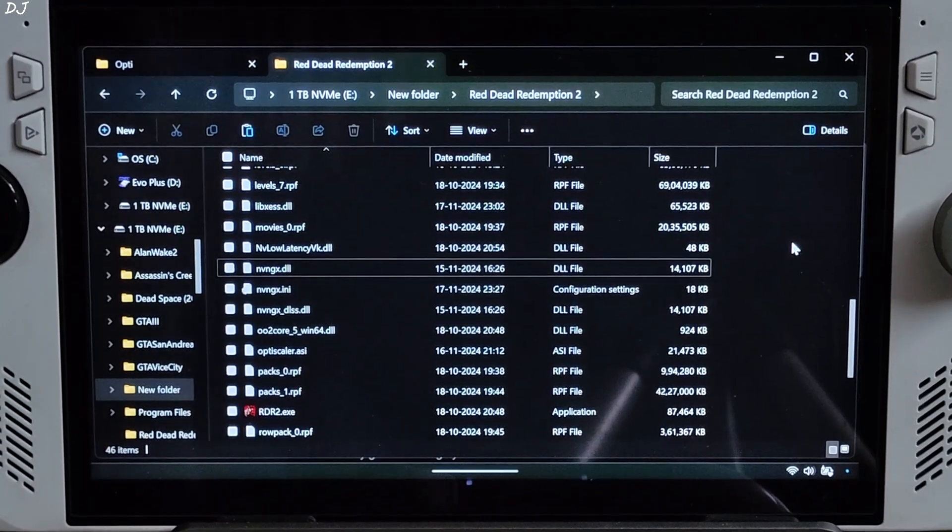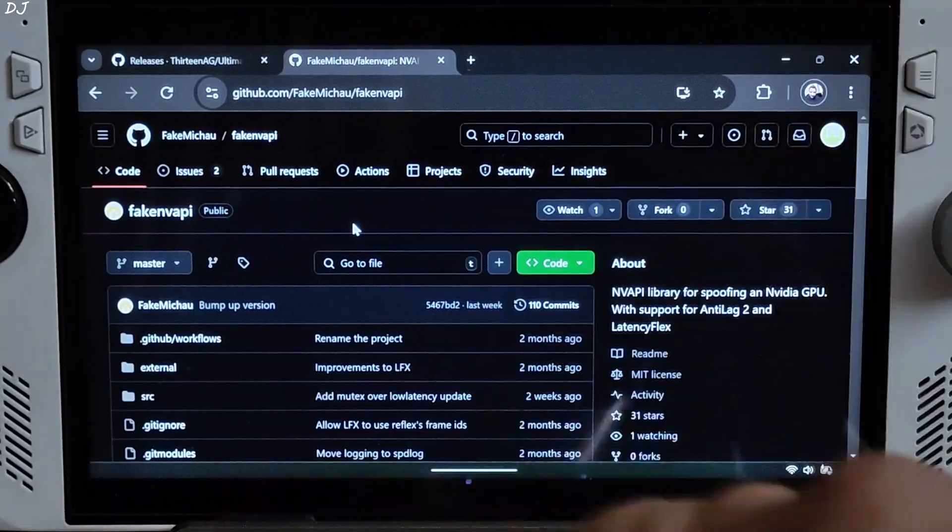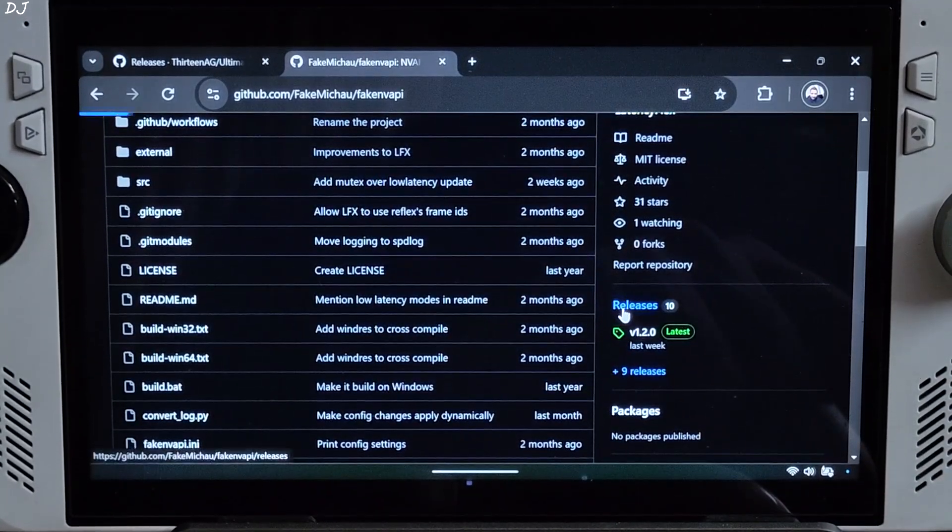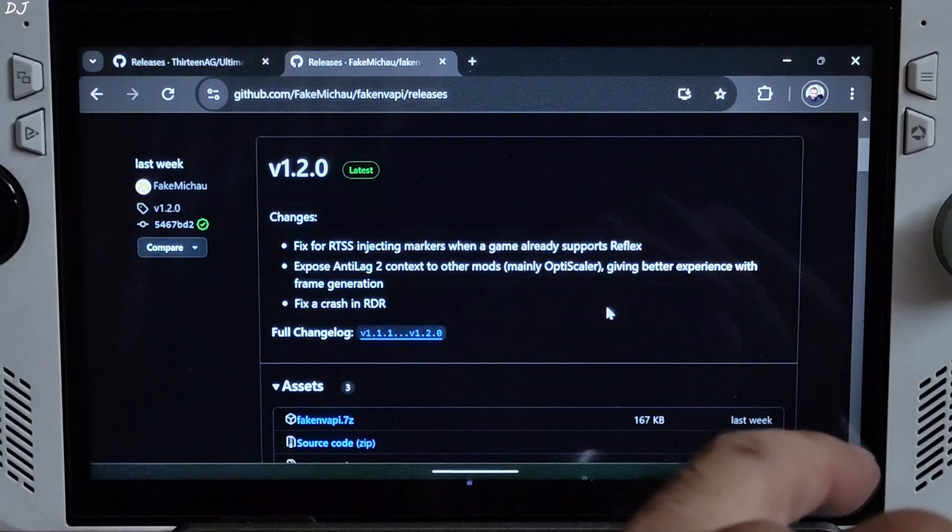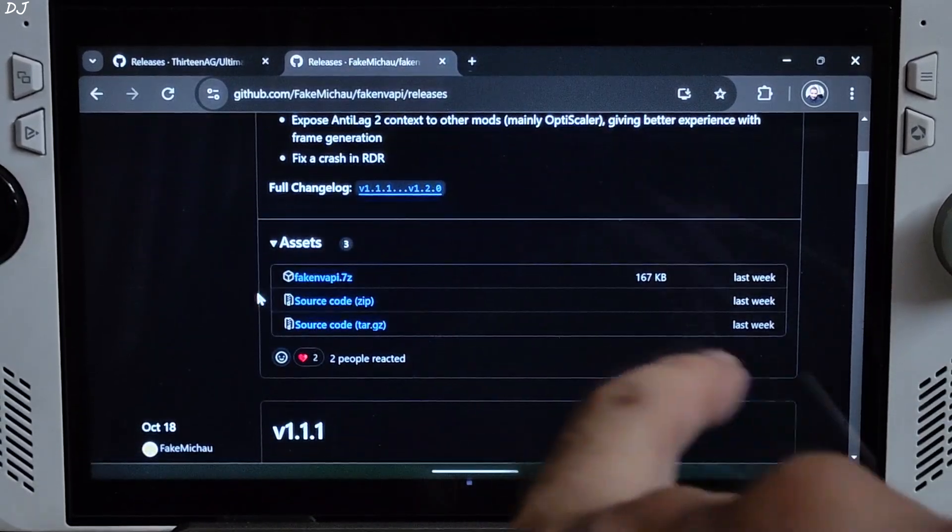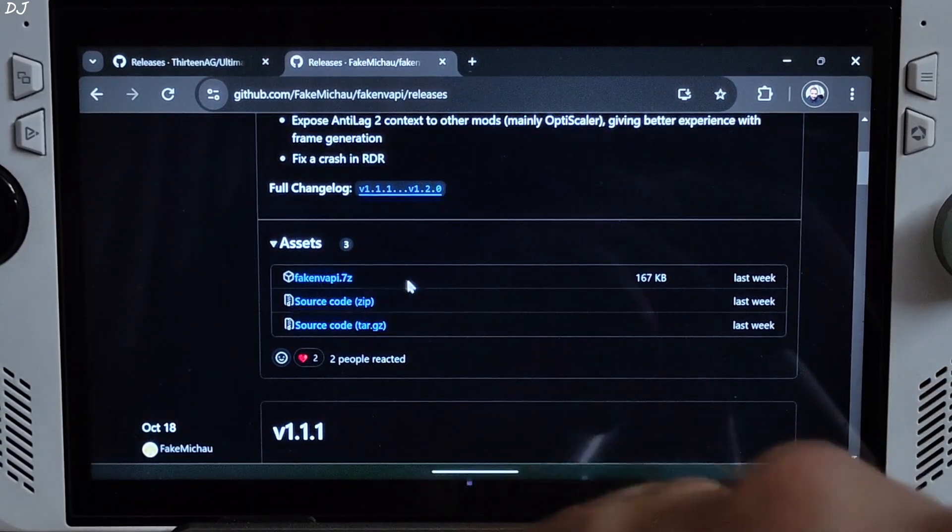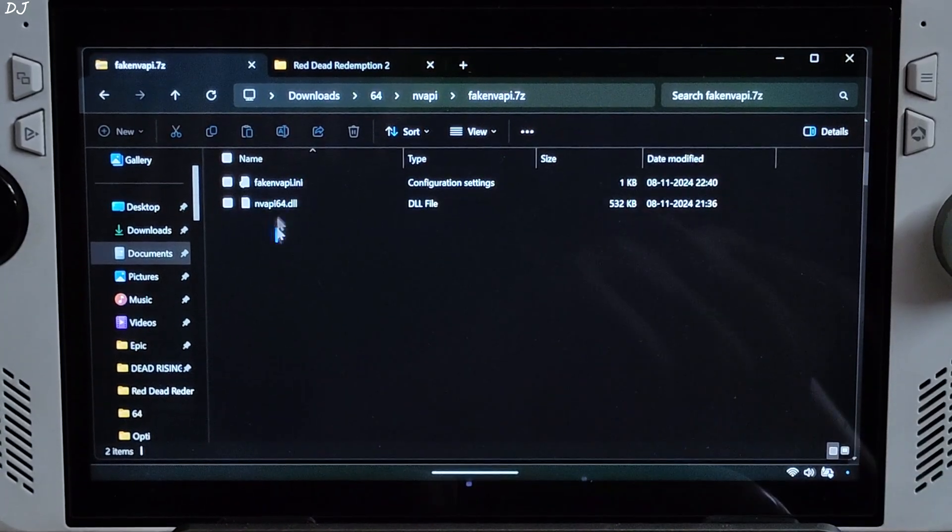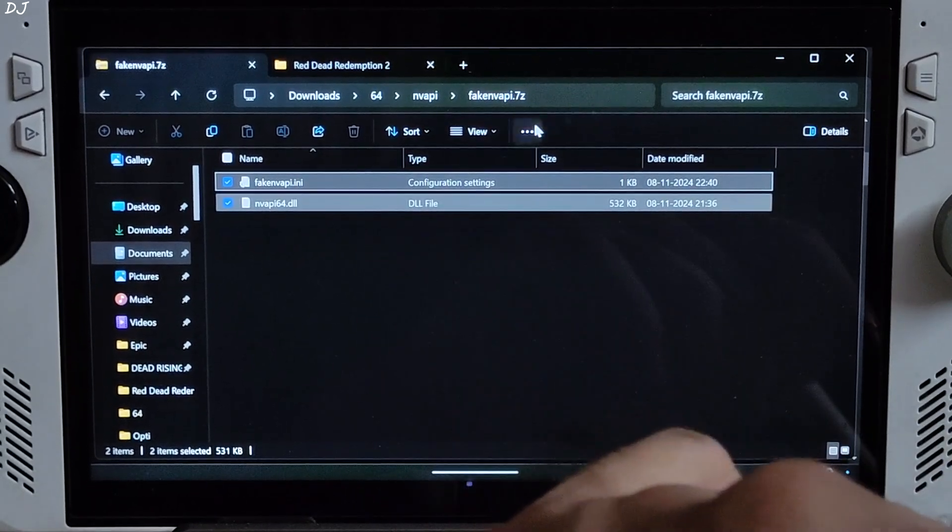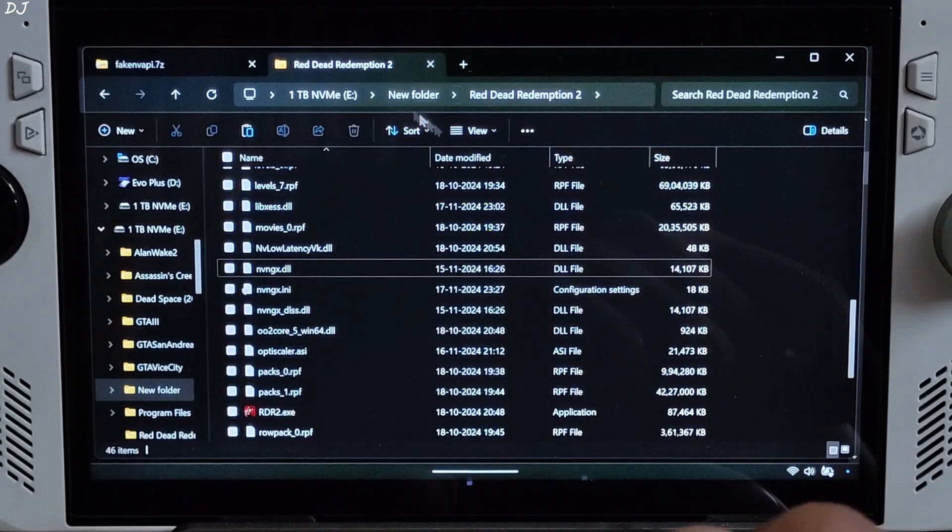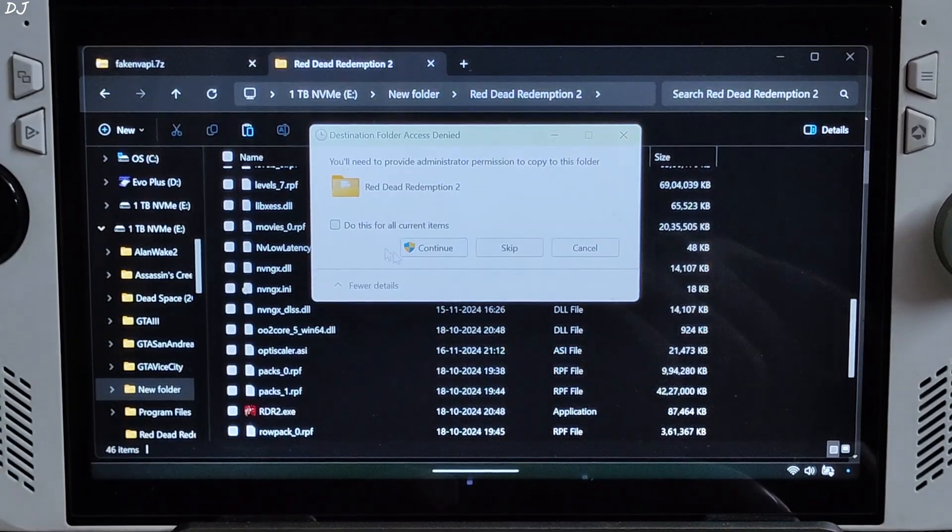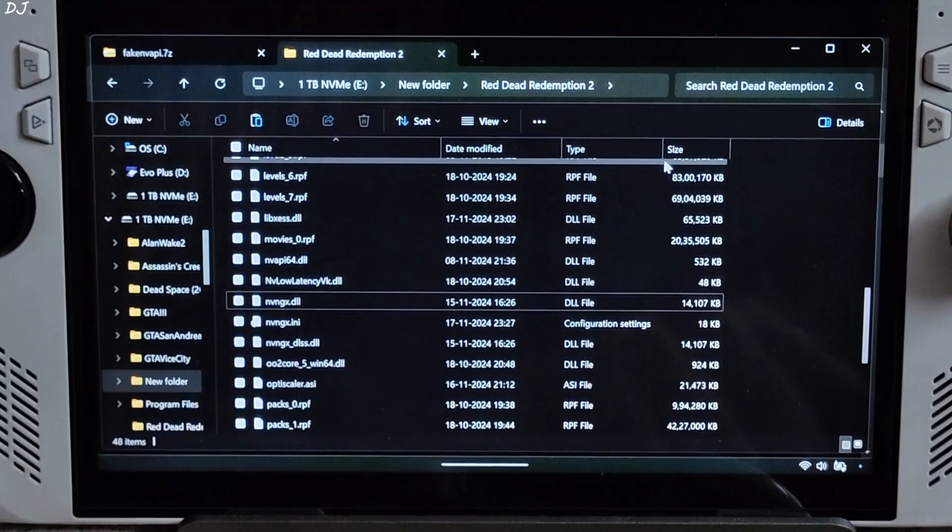Now I'll paste the files corresponding to fake NV API. You can download its file for free from GitHub. I'll give the link in the description of the video. Click on releases section. This is the latest release at the time of recording this video, 1.2. Click on fake NV API.7z. There's the archive file. Open it. Select and copy the two files present inside this archive file. Paste them in the game's install directory where you pasted the OptiScaler mod files right here. Give the permission. Continue. Process complete.